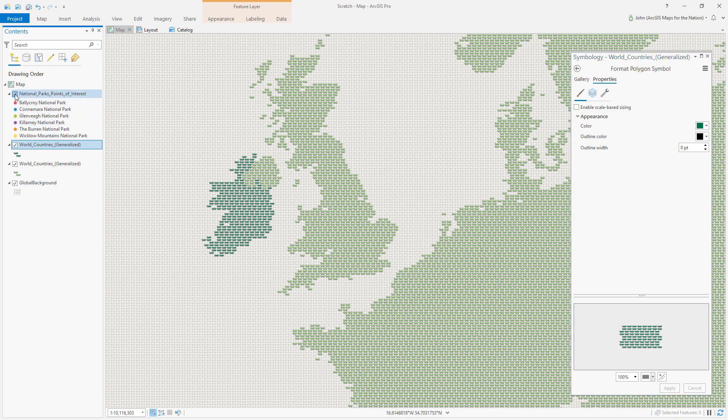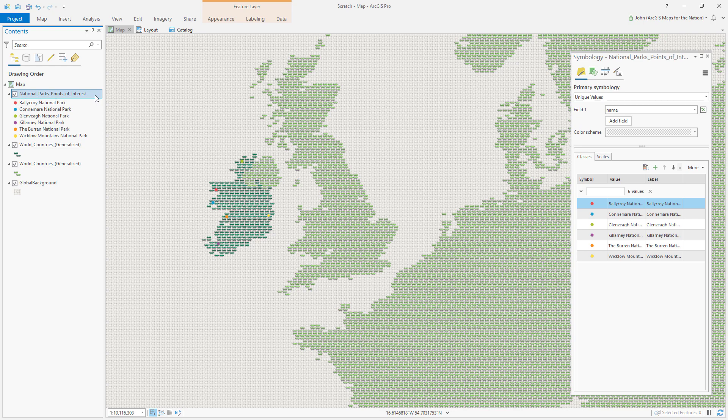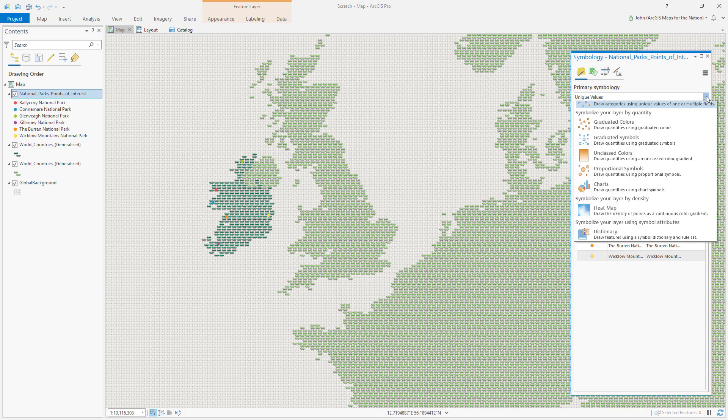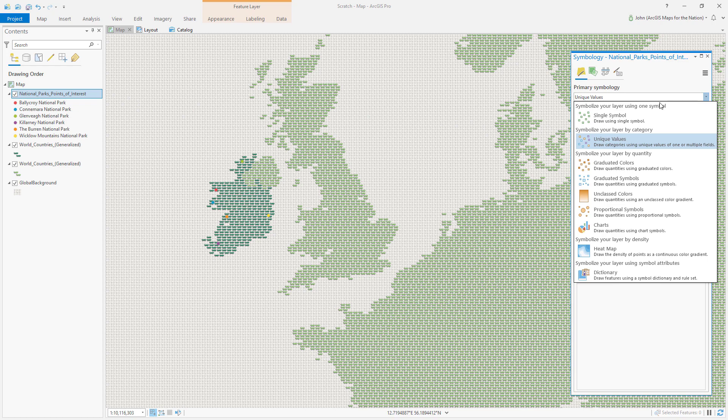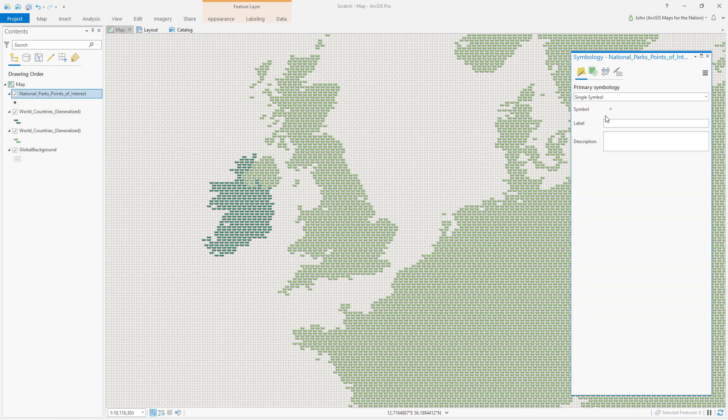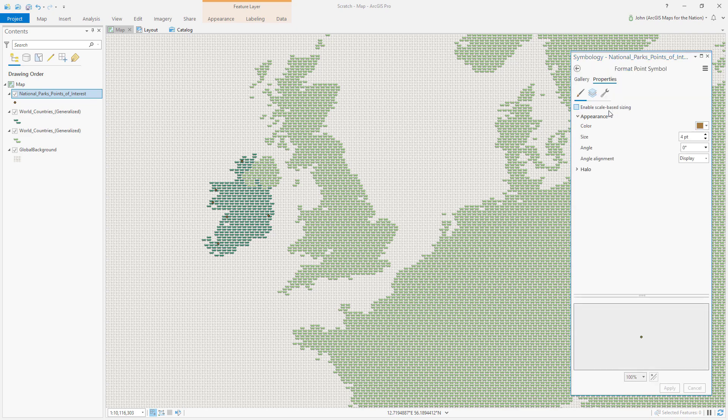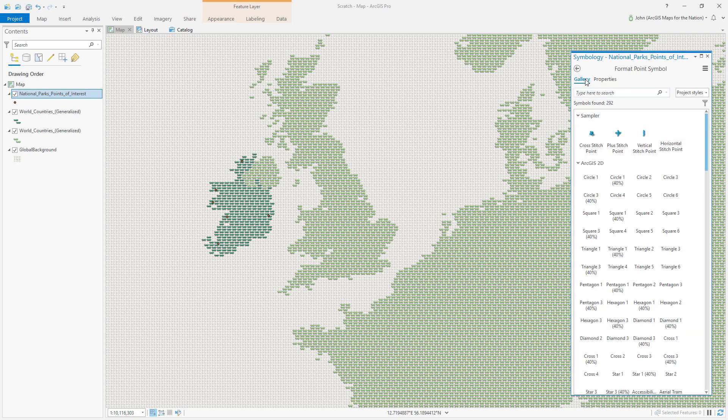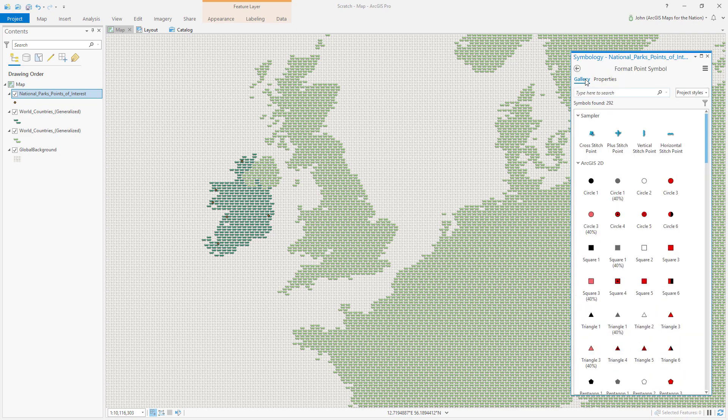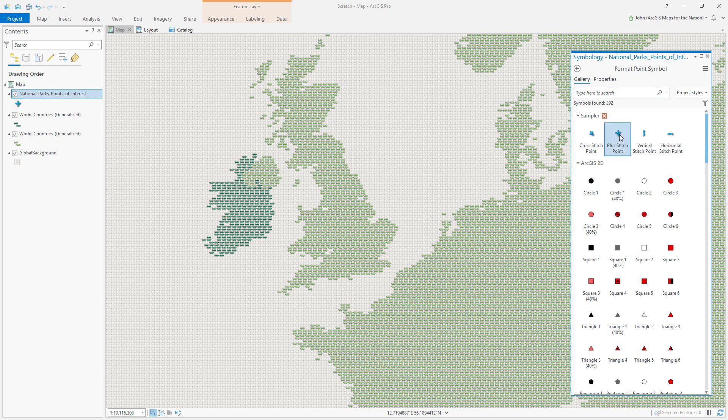And now here are those national parks. If I select this layer, instead of unique values, I'll just choose single symbol since I'm going to style them all the same as a stitch. I'll select that symbol. And from the gallery panel, I'll choose the plus stitch.